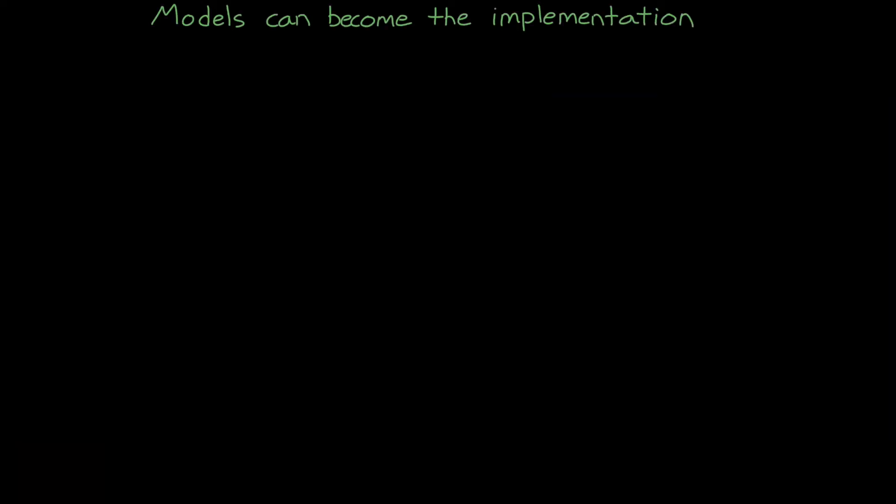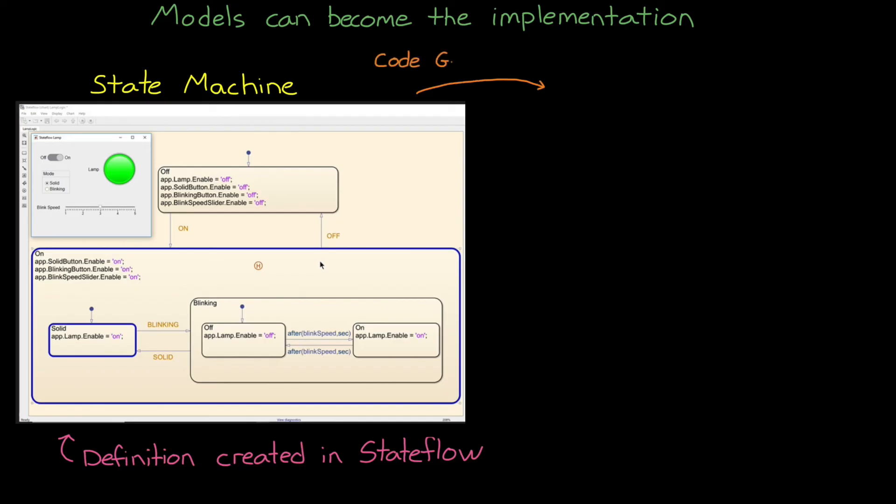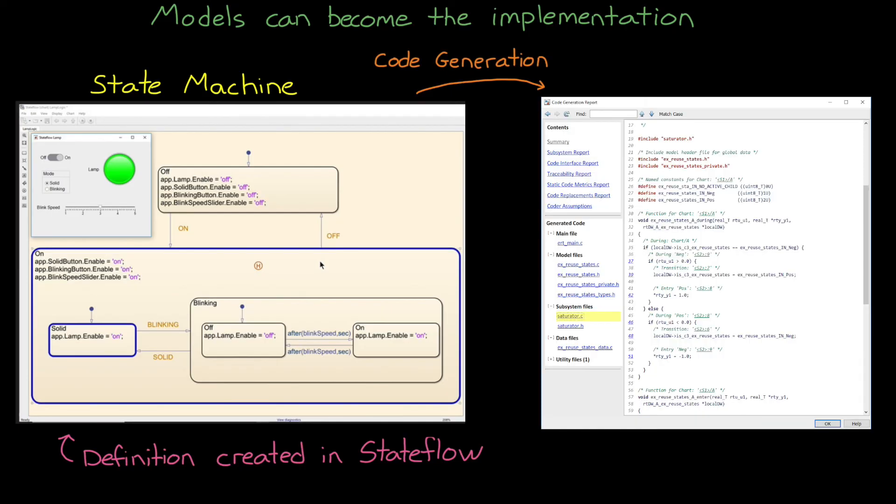And one more thing that I quickly want to mention here is that the models that we build as part of defining the system, especially for software-based systems, these models can become the actual implementation. So a model can be more than just a definition or a starting point for the implementation. They can be the implementation. For example, a state machine defines the different states of a system and how the system transitions between those states. The definition is built into this representation. And someone could write the code for this state machine as it's defined. But we can also generate the production code for the state logic directly from the model. So the human-readable diagram that defines the states and their transitions is the source for the code itself.